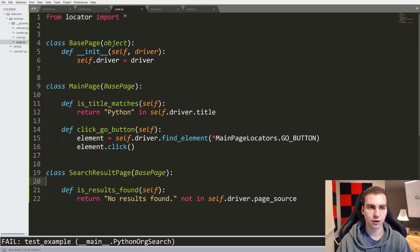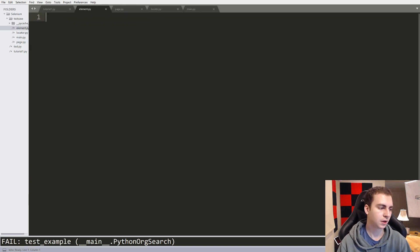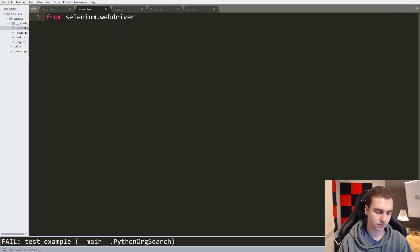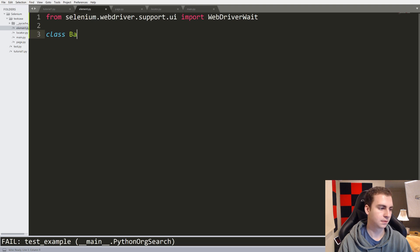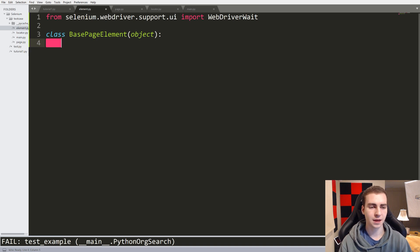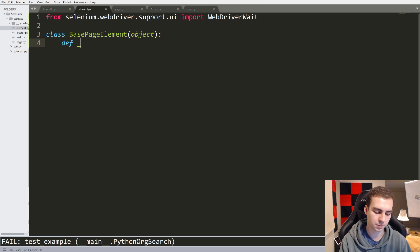Now what we're actually going to do is go up and create something called element. Element is going to be very useful. From here we're going to do at the top: from selenium.webdriver.support.ui import WebDriverWait. We're going to say class BasePageElement from object. What this file is going to do is actually represent one element on the page - for example, it will represent the search bar or a form input. The idea behind this is that it's going to be really easy to access and change elements if we have one interface to do that.